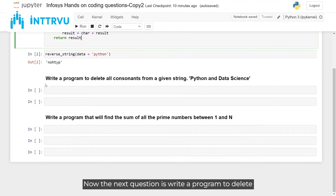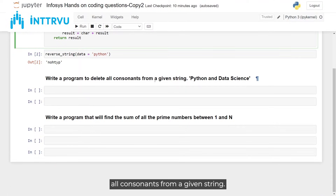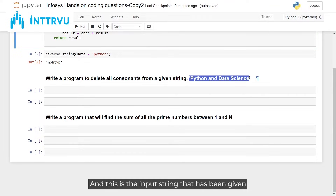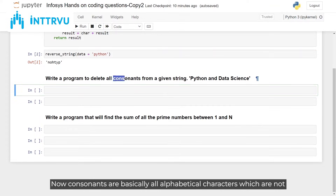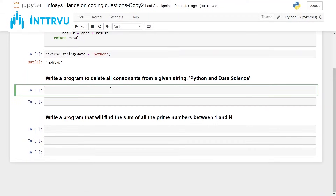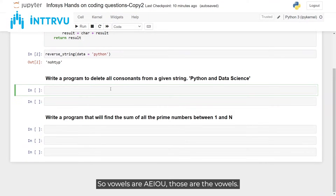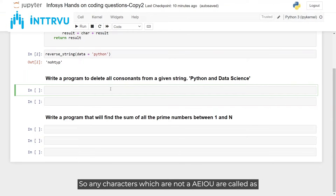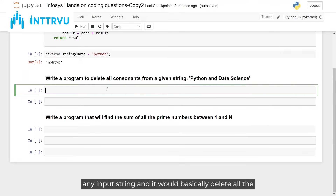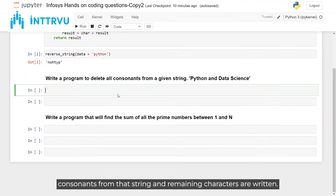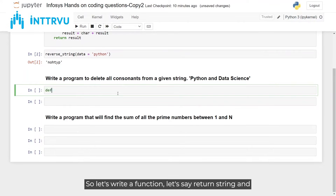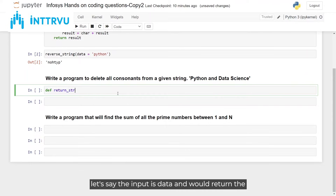The next question is: write a program to delete all consonants from a given string. Consonants are all alphabetical characters which are not vowels. Vowels are a, e, i, o, u — any characters that are not vowels are consonants. We have to write a logic that takes any input string and deletes all consonants, keeping the remaining characters. Let's write a function called return_string taking input data.